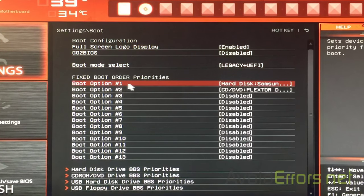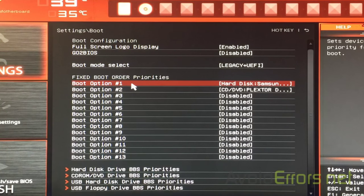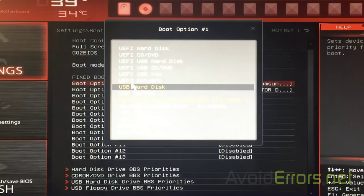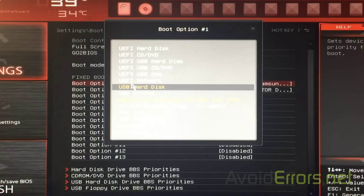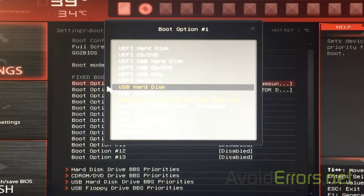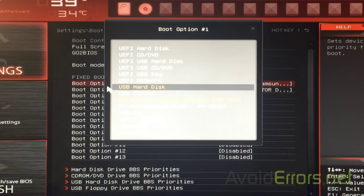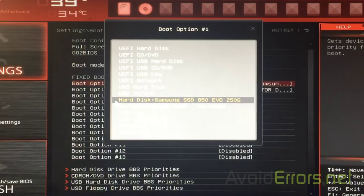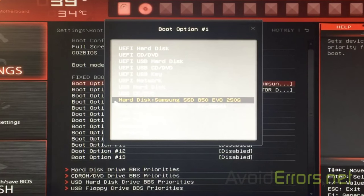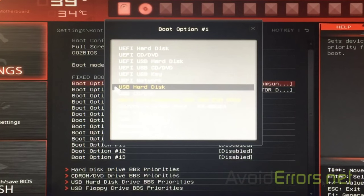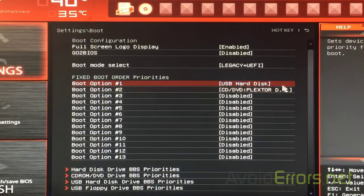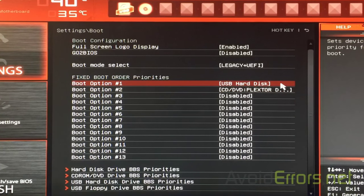And here, go to boot option 1 or first boot option. Select it. And now, from the options here, select USB hard disk. In my case, the hard drive is selected as the first boot device, but select USB hard disk.